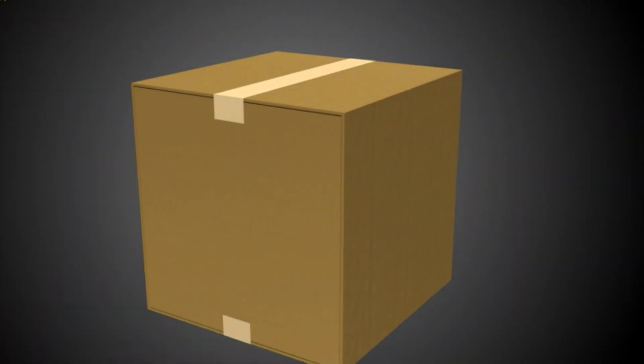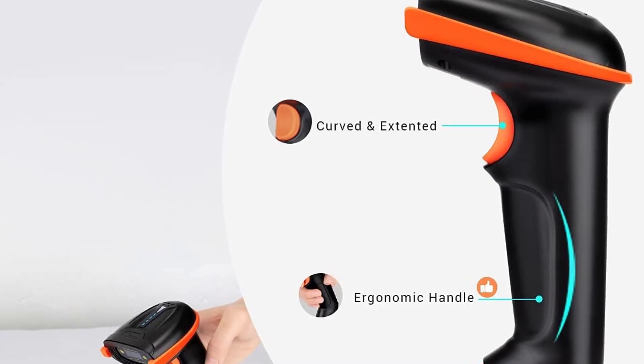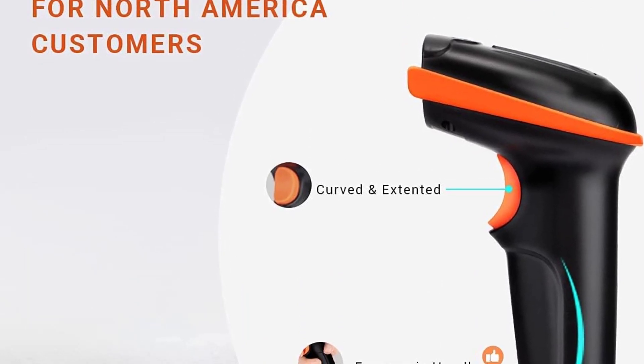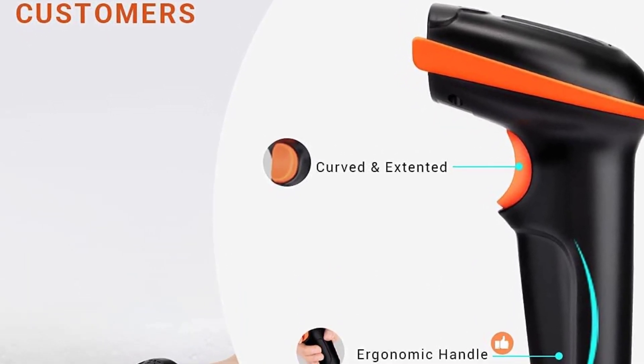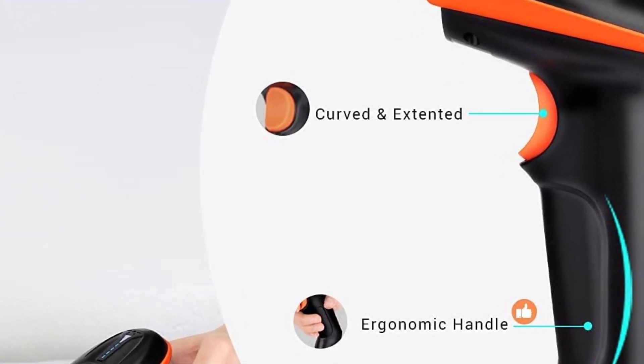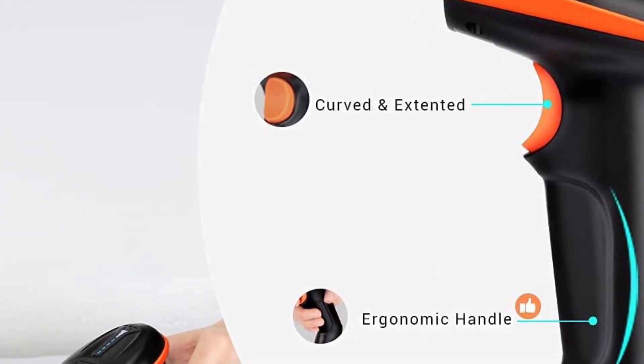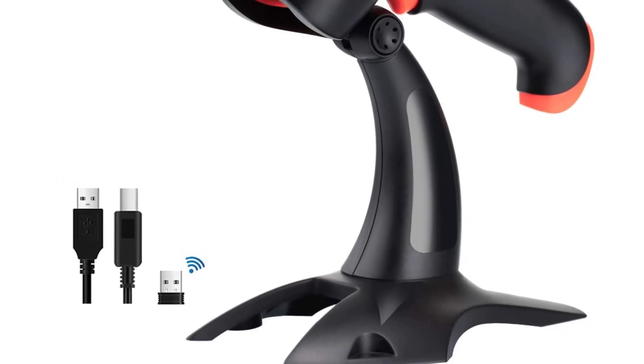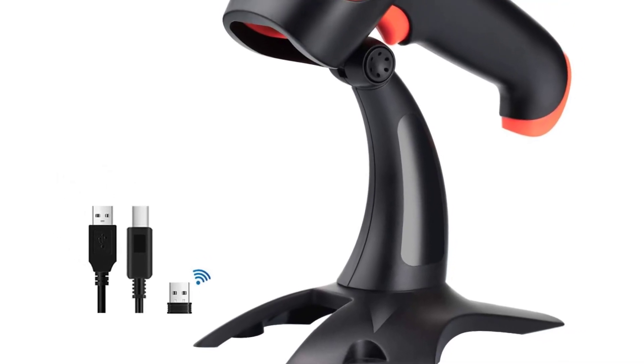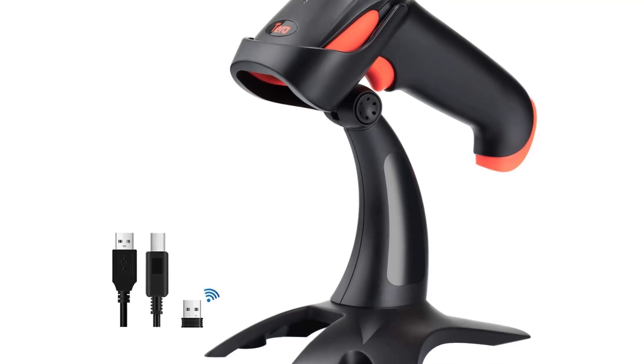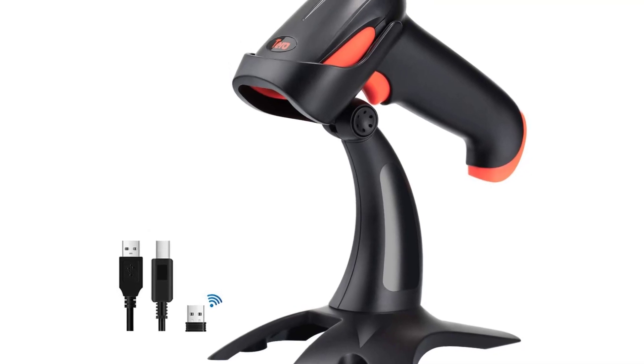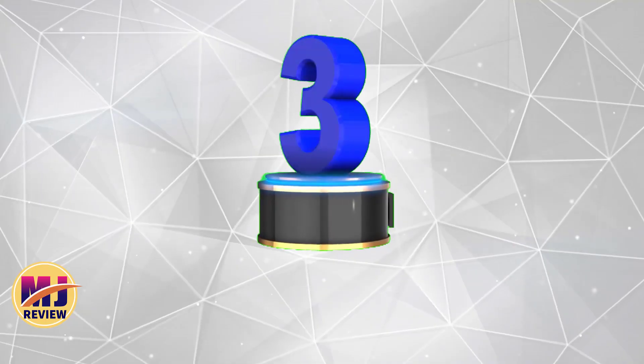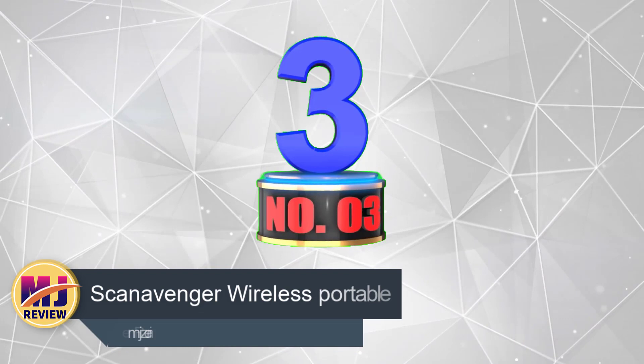It's not compatible with smartphones or tablets, however, so if you're looking for a scanner to use with a smartphone, then this is not the one to choose. Since this is a 1D scanner, you should also be aware that it is not compatible with 2D barcodes, QR codes, or barcodes on screens.